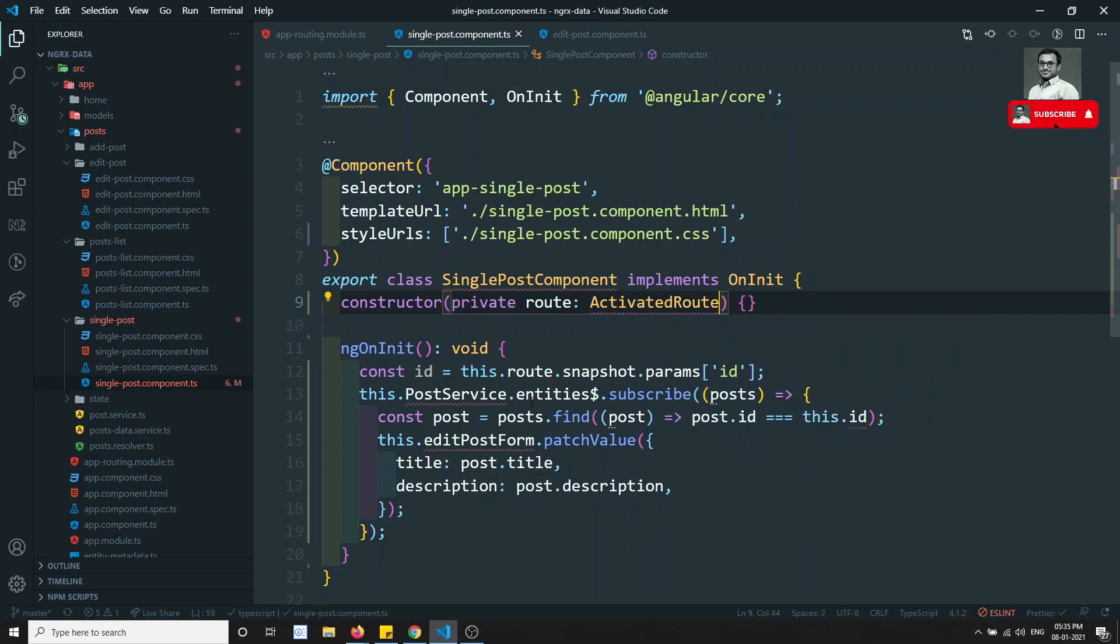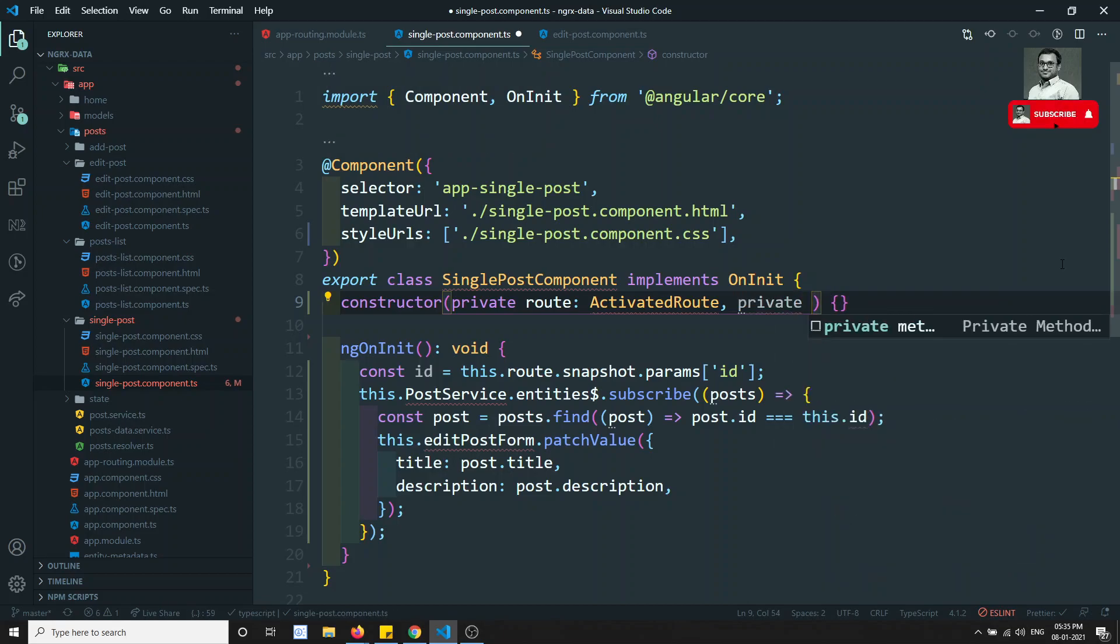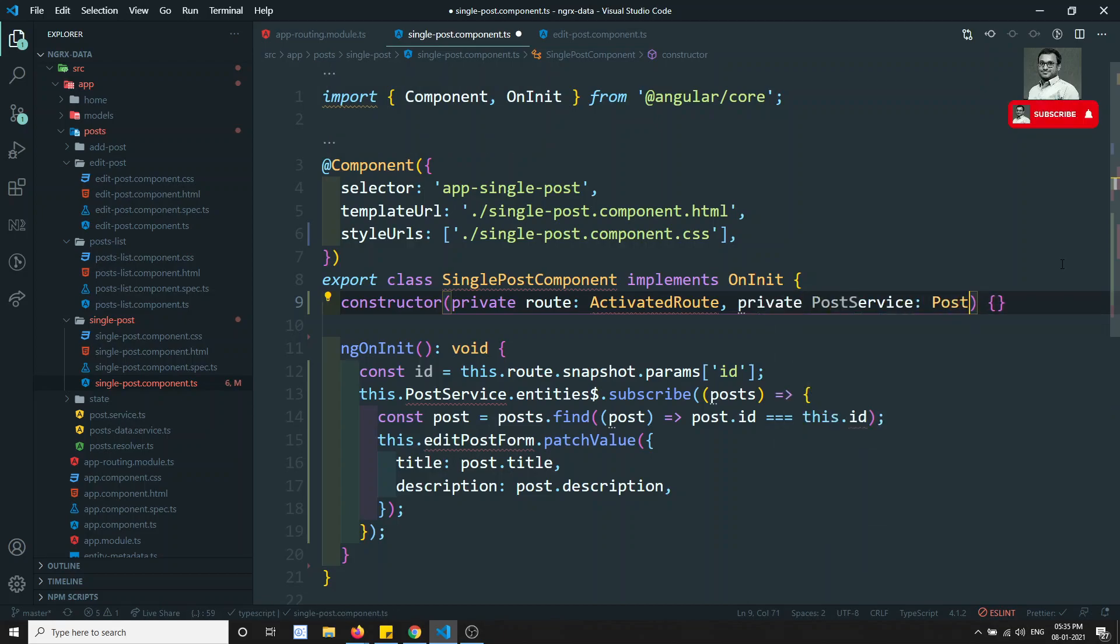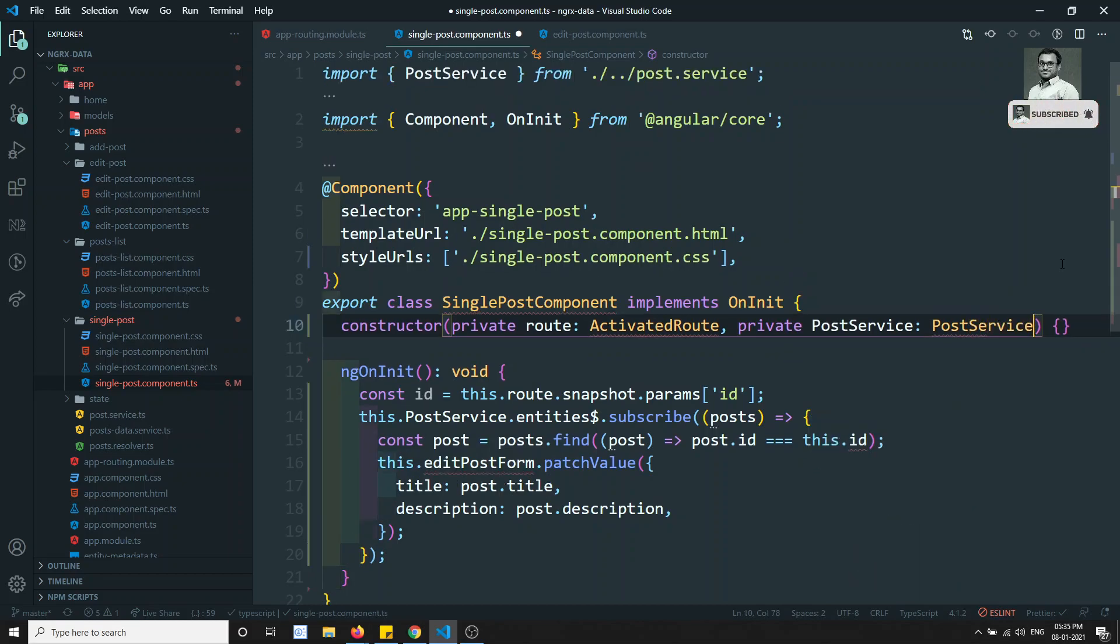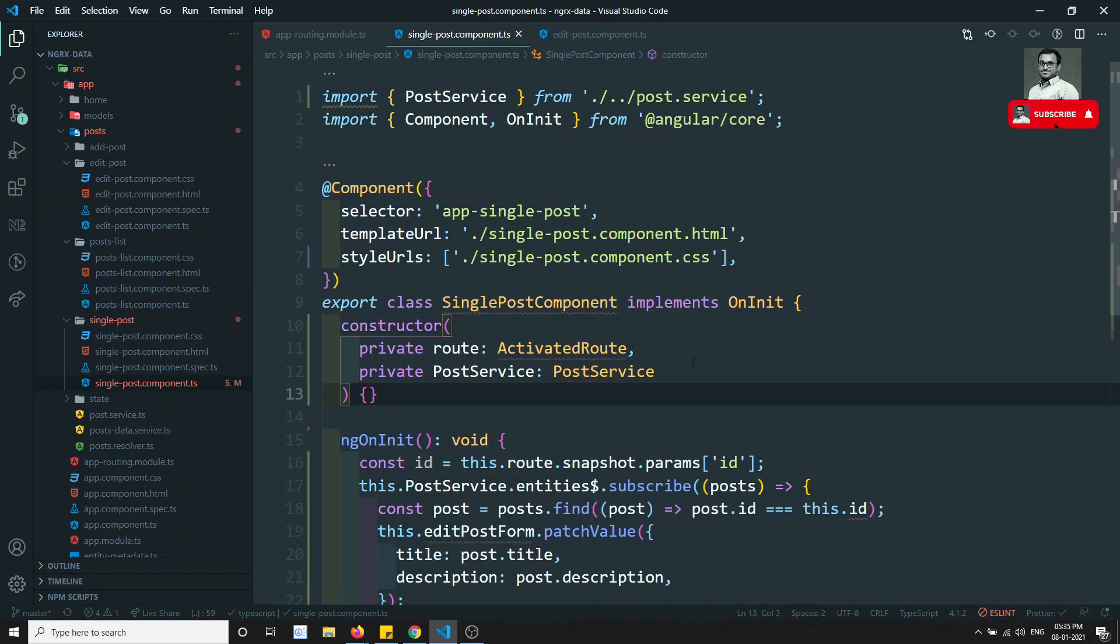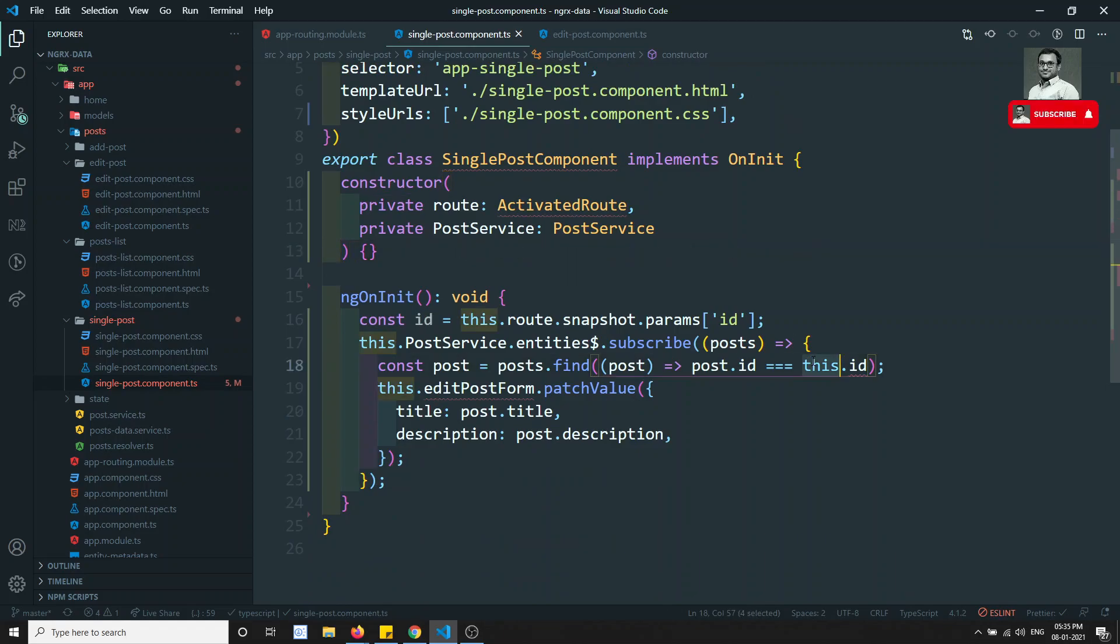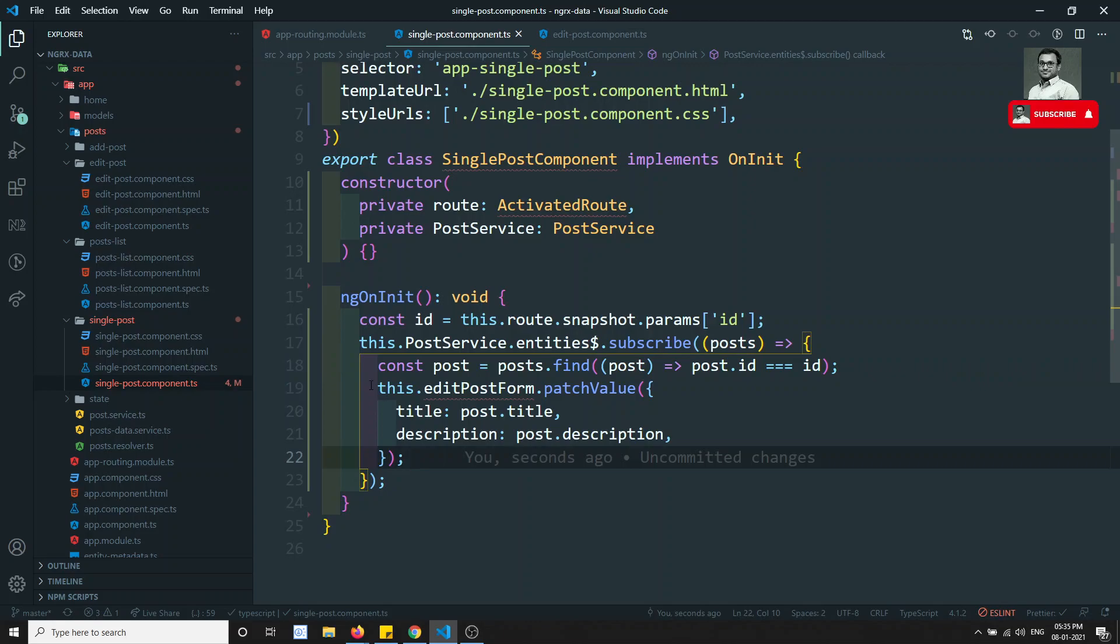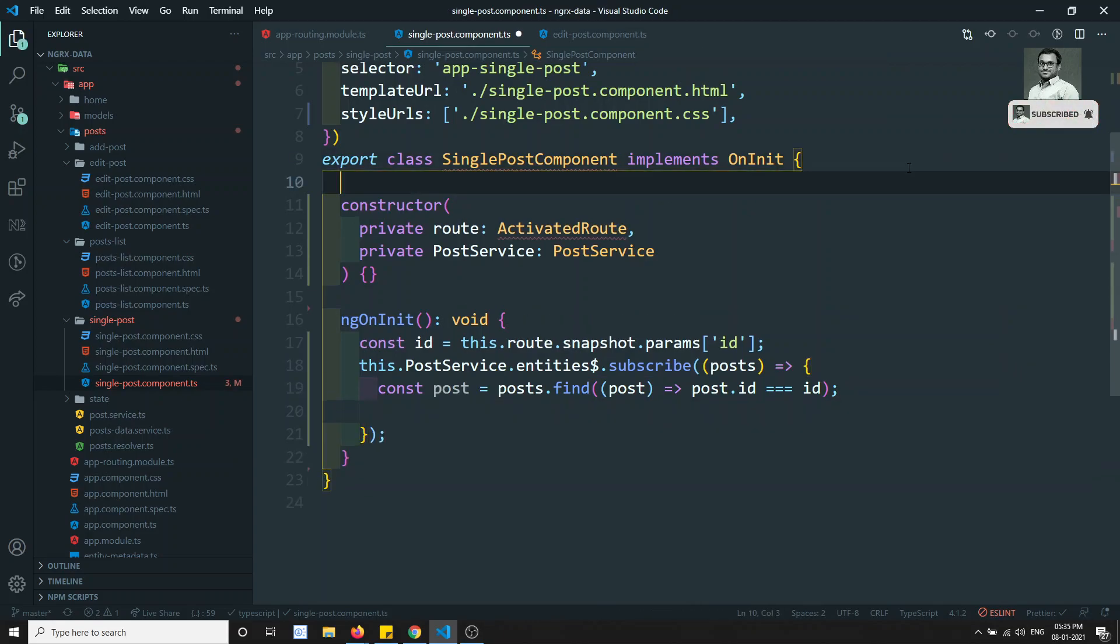ActivatedRoute is included and PostService. Let's include the private PostService. We have included this PostService also. We got the ID and we can take it as ID directly. We can remove this one.